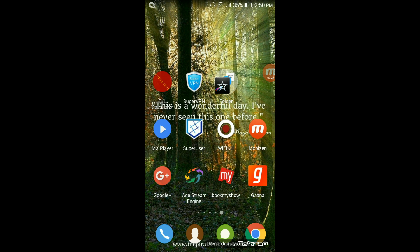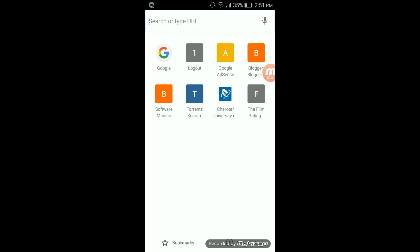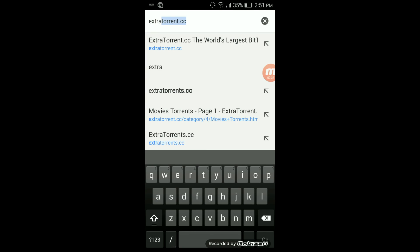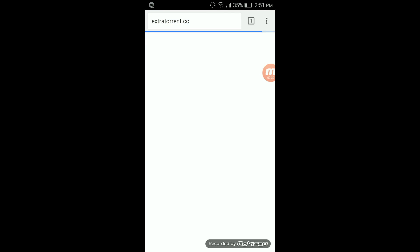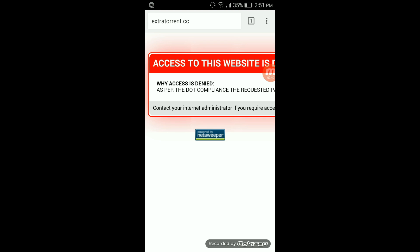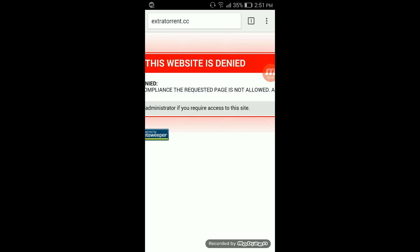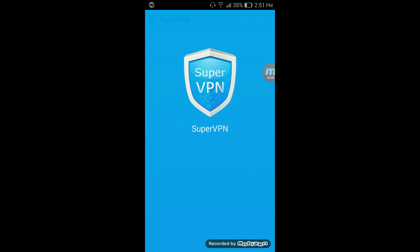SuperVPN is used for that. VPN stands for virtual private network, so you can create your own network. I will show you an example of extra torrent.cc, which has been blocked by my ISP (internet service provider). You can clearly see that access to this website is denied.